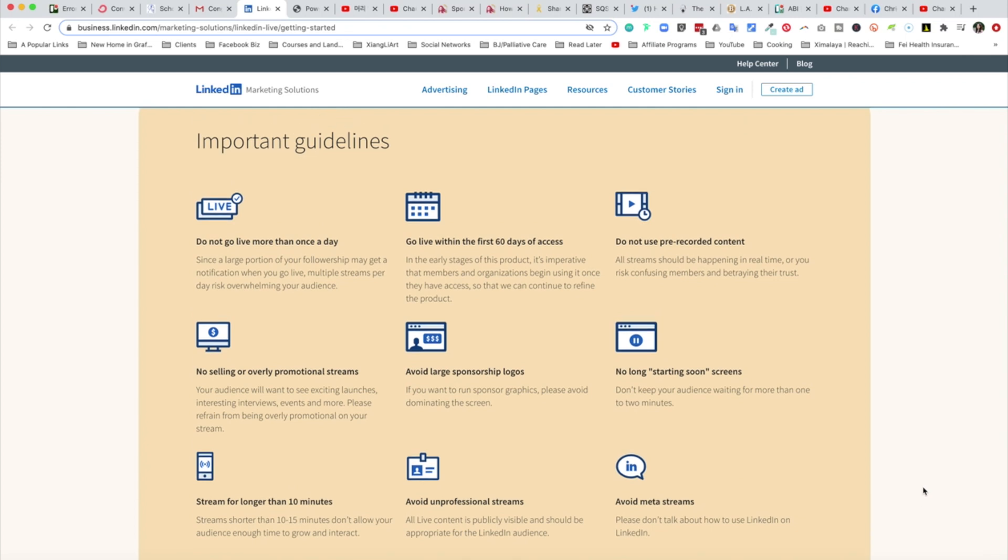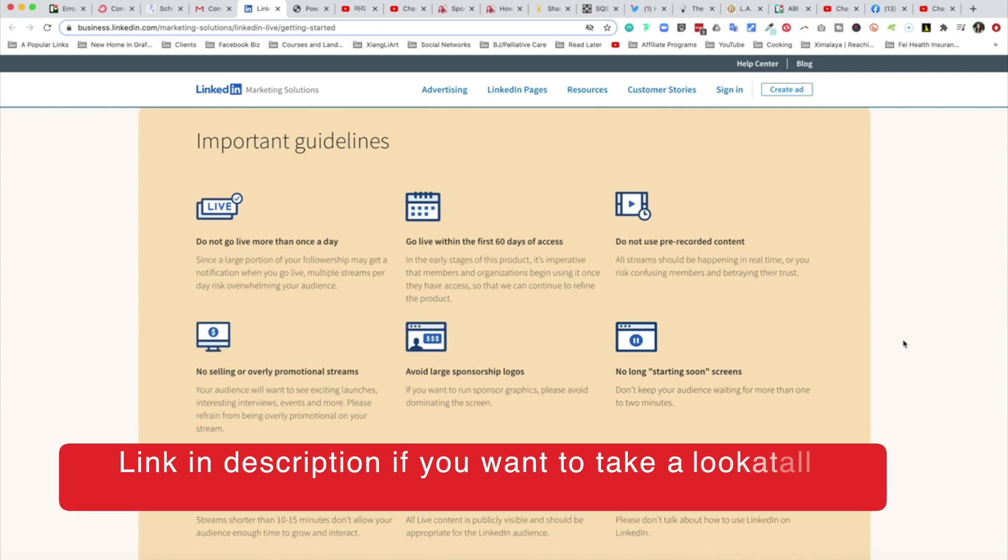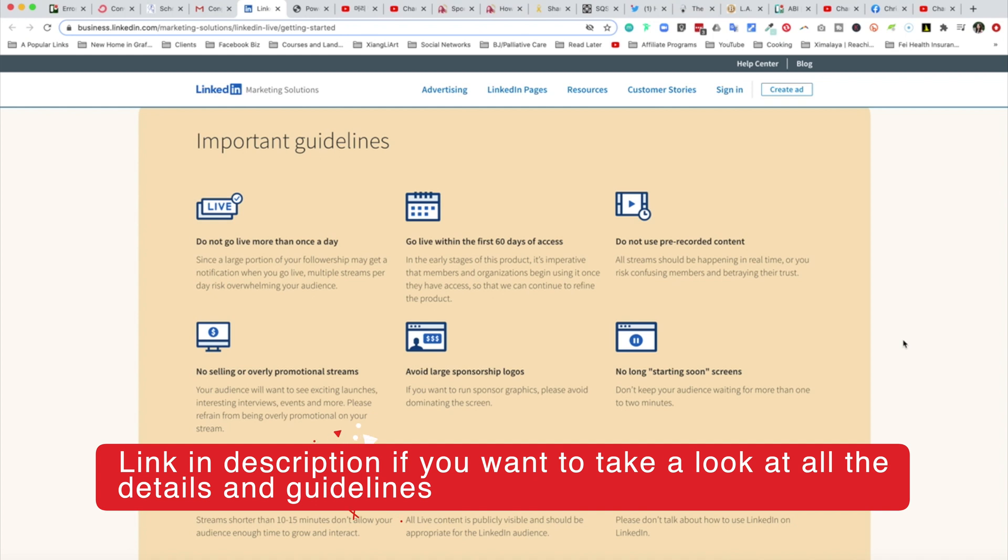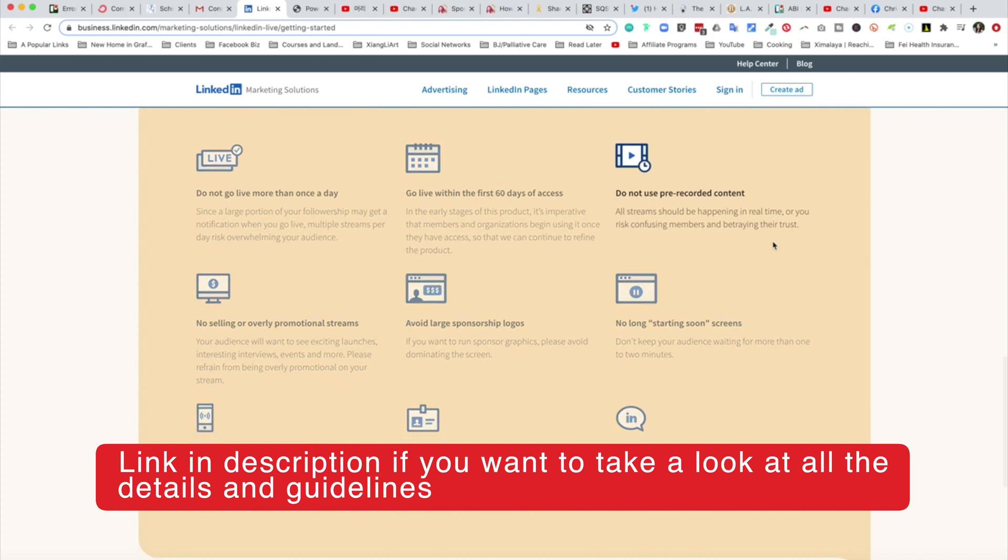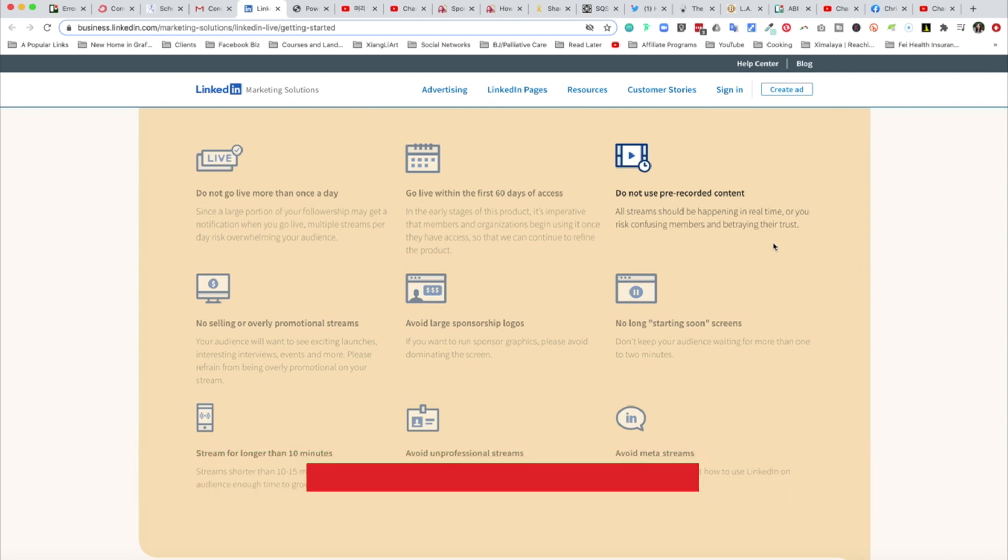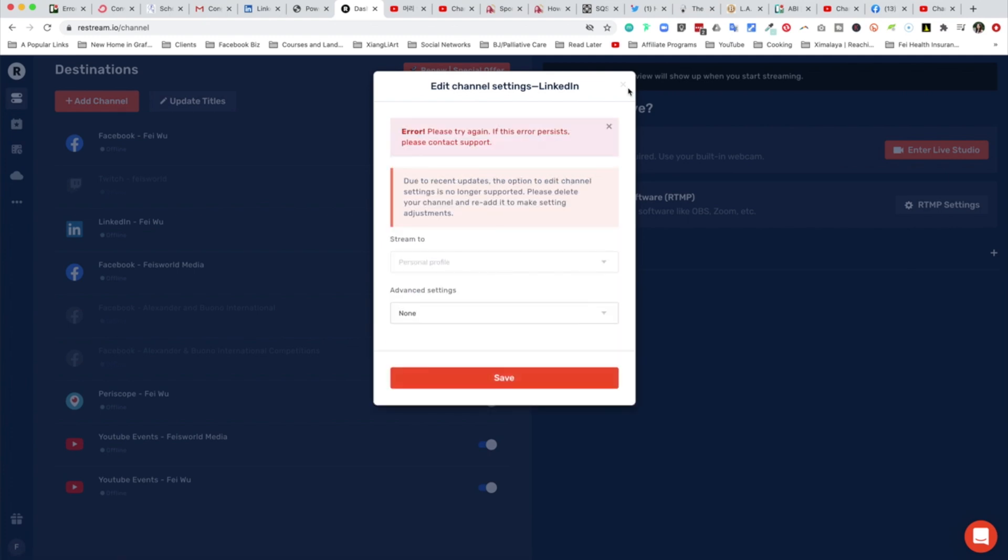Let's go over some of these guidelines and policies. Do not go live for more than once a day, so that's interesting. If you want to go live more than once a day, you kind of have to pick one that you really truly want to go live with. Go live within the first 60 days of access. Do not use pre-recorded content. In this case, for example, Restream will allow you to go live with scheduled or pre-recorded content. Due to a recent update, the option to edit channel settings is no longer supported. Please delete your channel and re-add it to make setting adjustments.